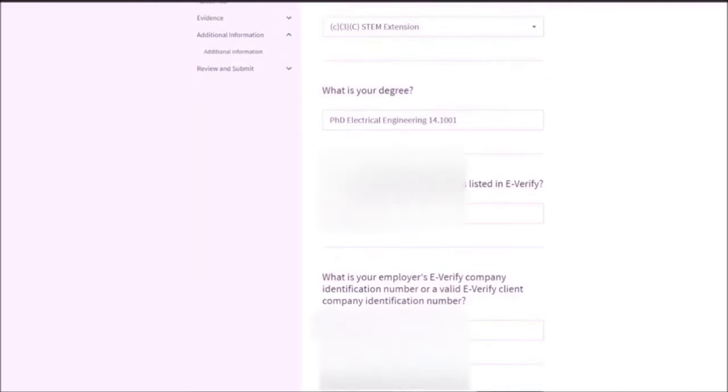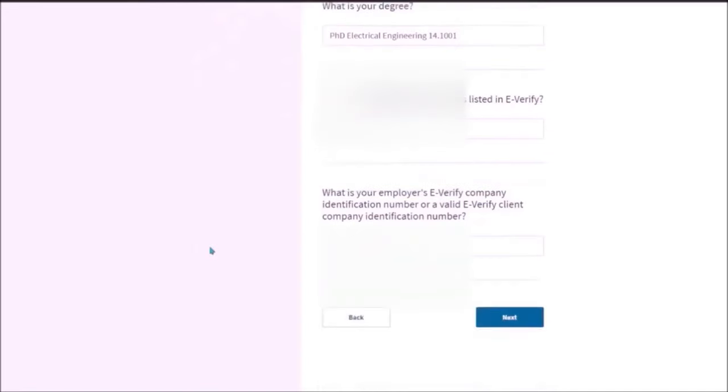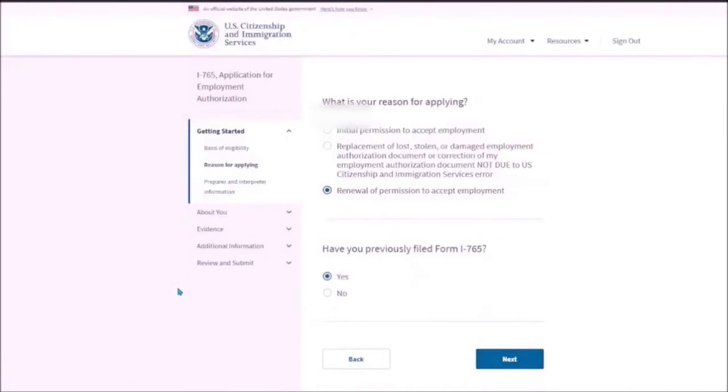What is your reason for applying? The reason for applying is for STEM OPT. In order to mention that you need to select renewal of permission to accept employment. If you are applying for pre-completion OPT or post-completion OPT, then you need to select initial permission to accept employment.